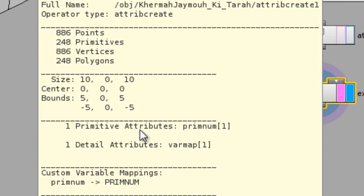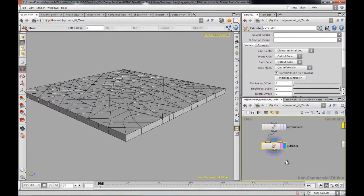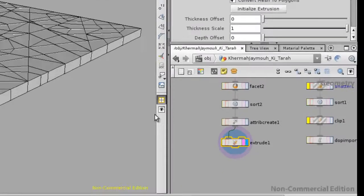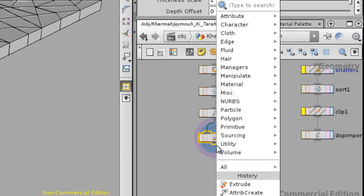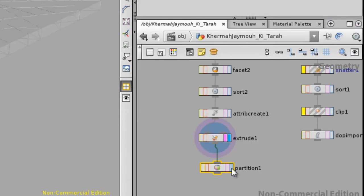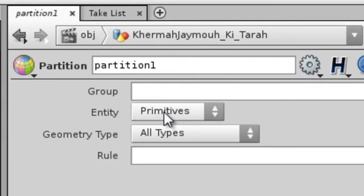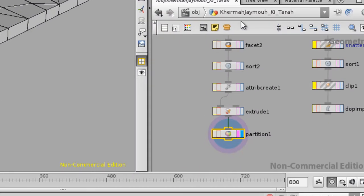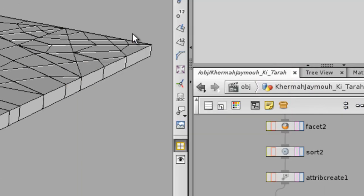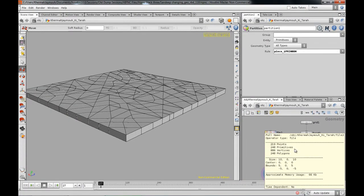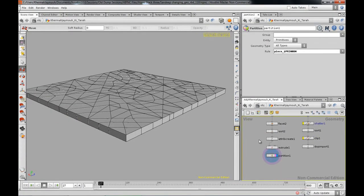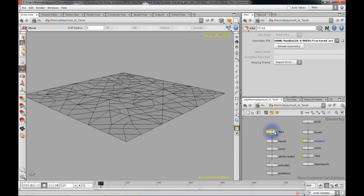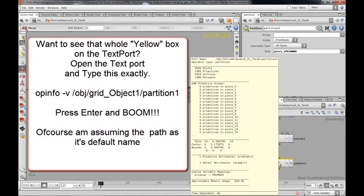We got a primitive attribute over here called primitive number. Now what we're going to try to do is actually group these things by the primitive number. I'll just drop in a partition. It's under primitive and the rule is we're going to name this piece, then you're going to go on underscore and now you're going to put our expression over there, primnum pretty much. Now we should have 248 groups, meaning we have 248 primitives over here on the flat surface that we created. That's the same number of groups that you got over here.